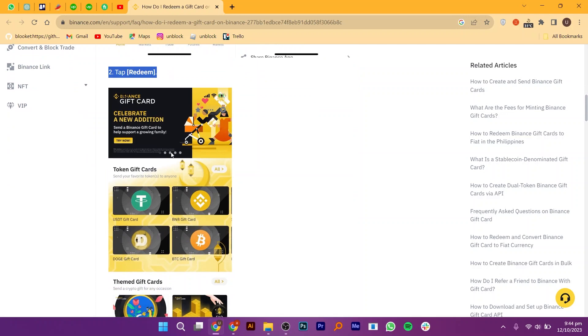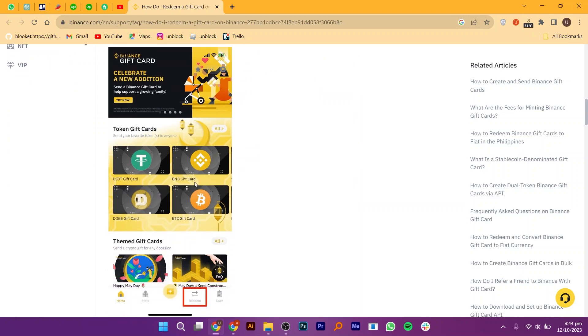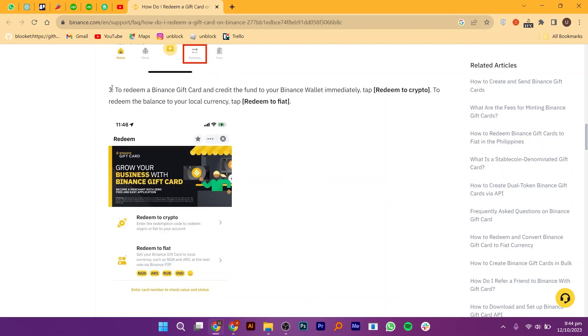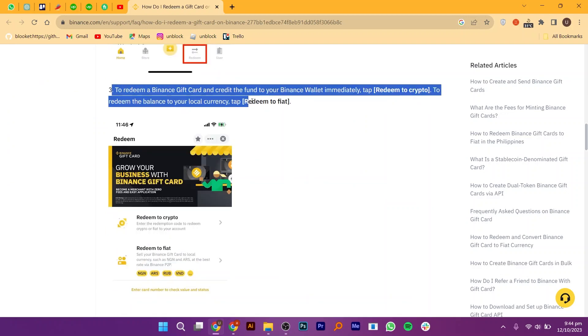Then, tap on the Redeem option. To redeem a Binance gift card and credit the fund to your Binance wallet immediately, tap to redeem to crypto, redeem the balance to your local currency, or tap to redeem to fiat.